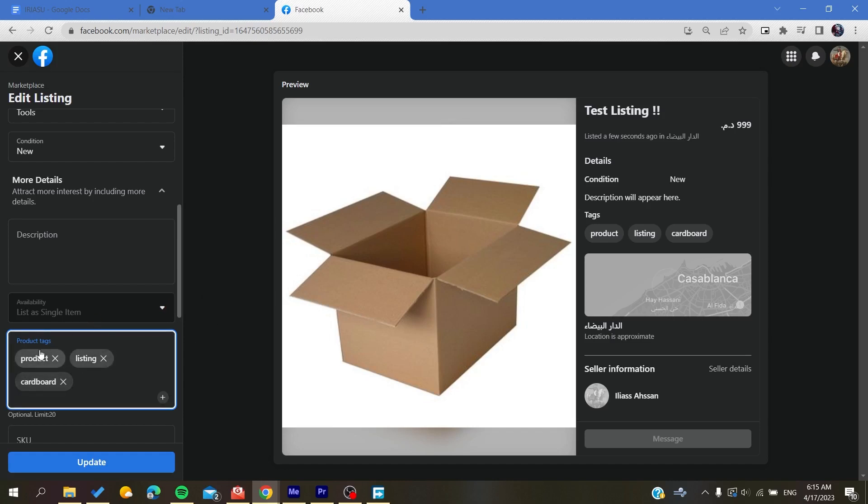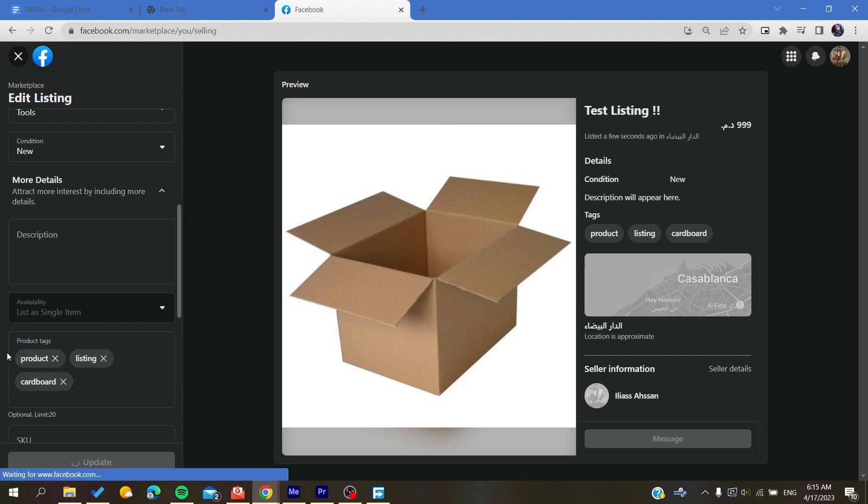So basically we need just to add the product tags, then you will click Update so you can save the product or save the changes. And then you will have your product has been added successfully to your list.